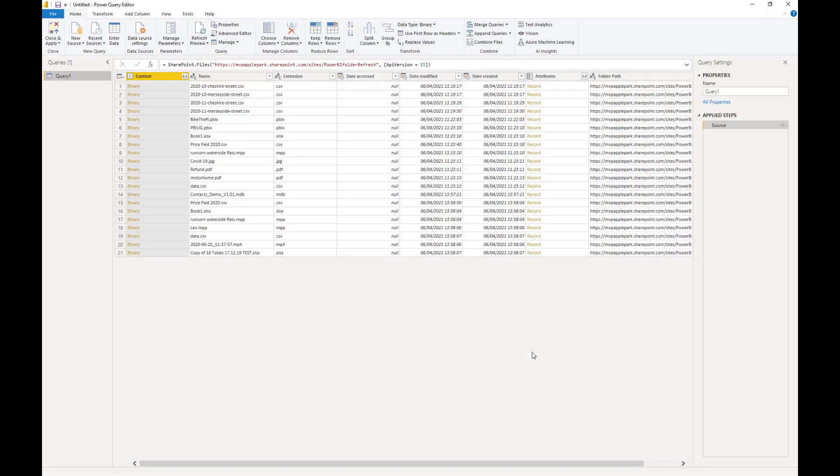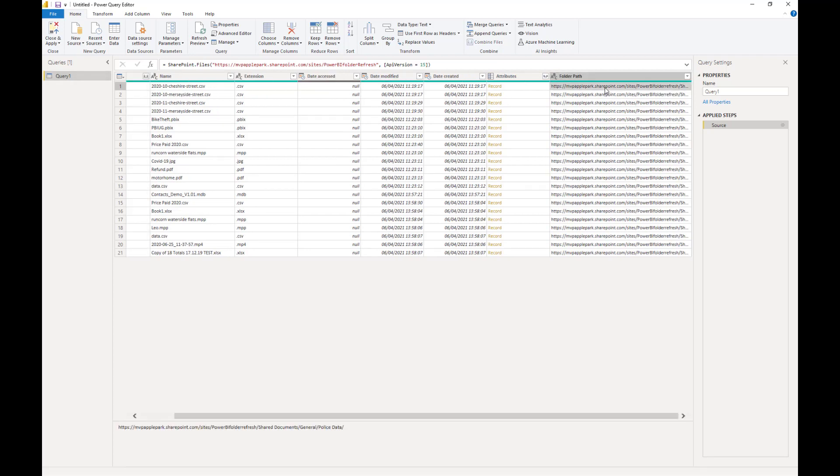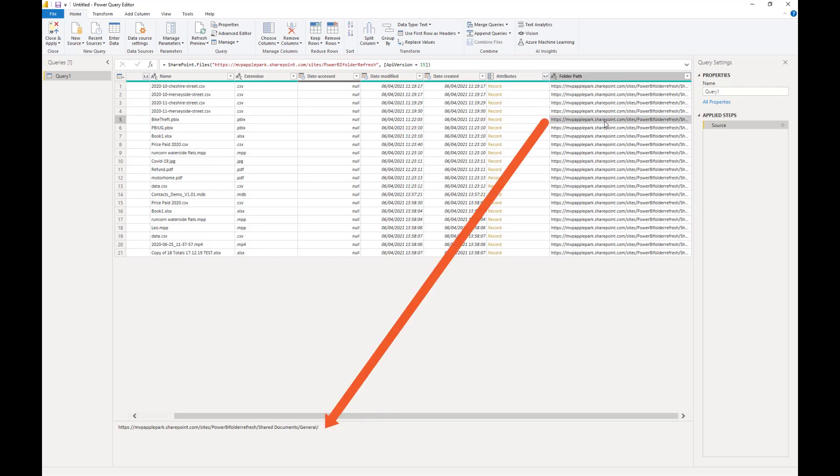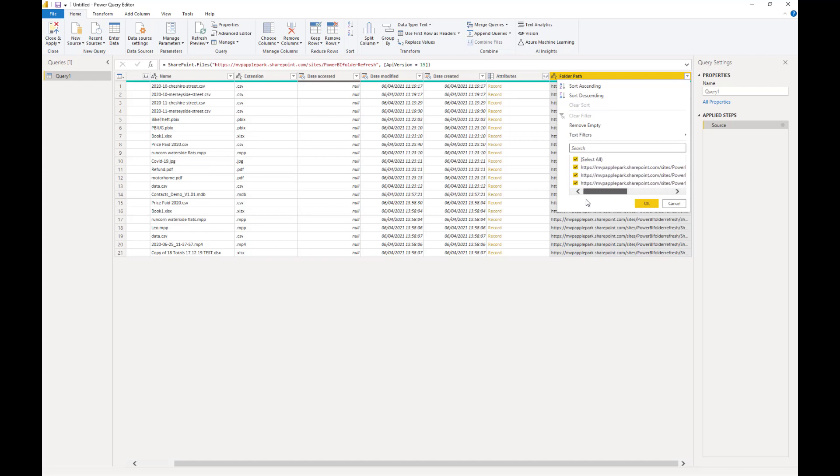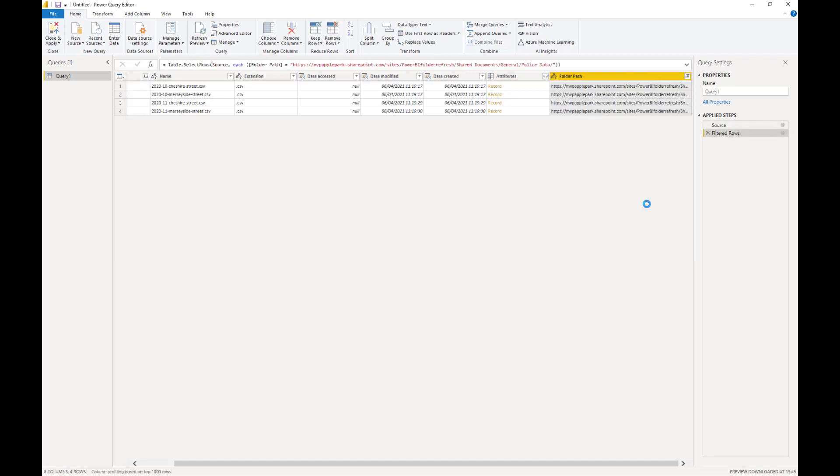Now, what I want to do at this stage is to filter out any files that are not included in the Police Data folder. If I select the folder path for the first row here, you can see the full path is Shared Documents, General, Police Data. And if I select the fifth item, the full path is Shared Documents, General. So, by filtering and selecting the Police Data folder, I can reduce the files down to the ones I want, i.e. the ones that exist and are stored within that folder.